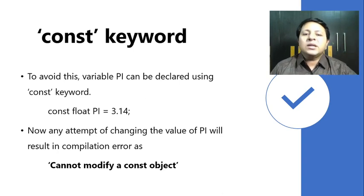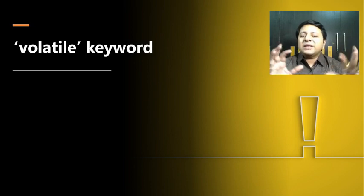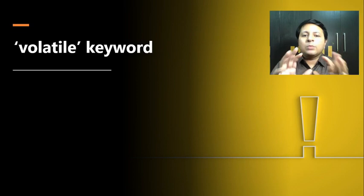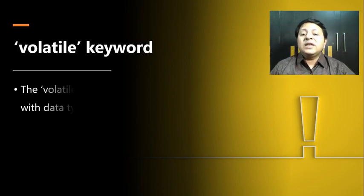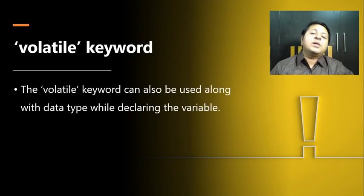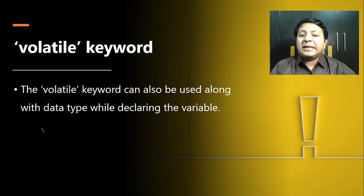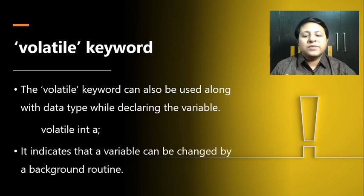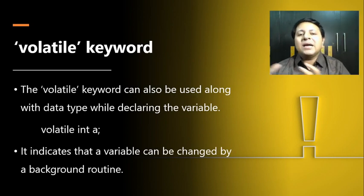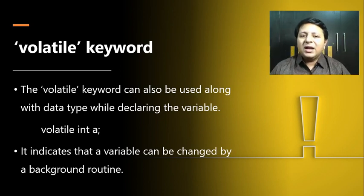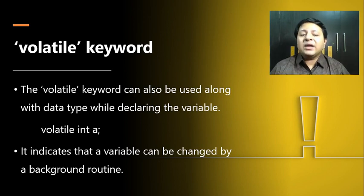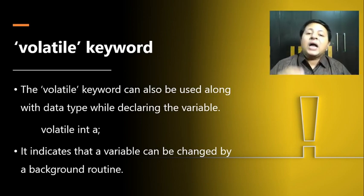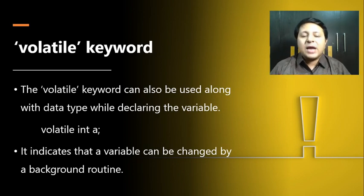That's about the const keyword. Let's move on to the next one: volatile keyword. What is the basic concept behind volatile? Volatile is generally not very useful in normal programming. Volatile keyword can also be used while declaring a variable along with the data type, like volatile int a.